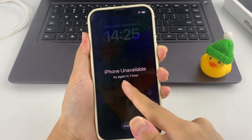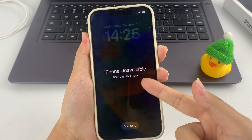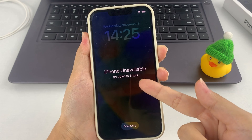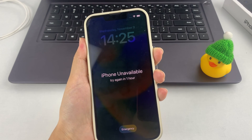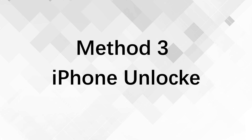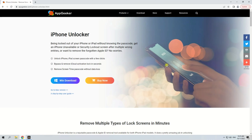If you are unable to reset your iPhone without a password due to the limitations of the first two methods, a third-party tool called iPhone Unlocker will work perfectly for you. It can easily and quickly help you reset your iPhone — no password required and no technical requirements, just a few mouse clicks to finish. Here we'll walk you through the steps to reset your iPhone without a password using this method.